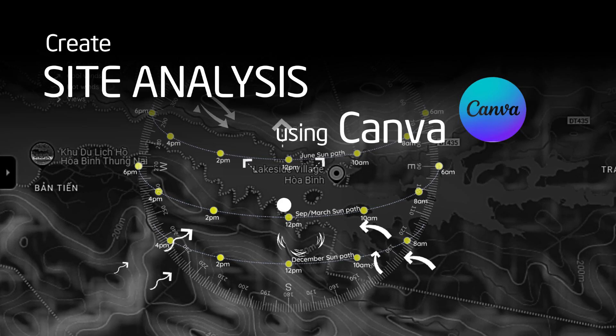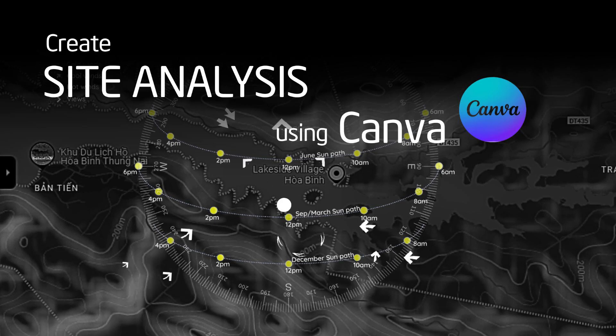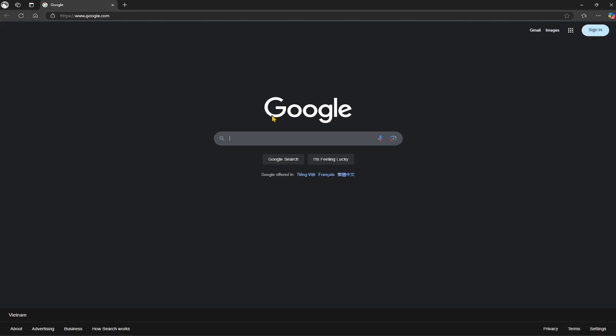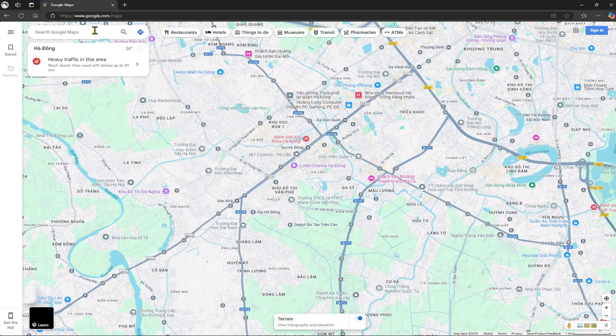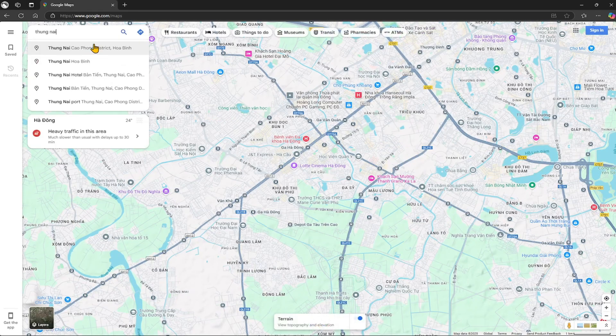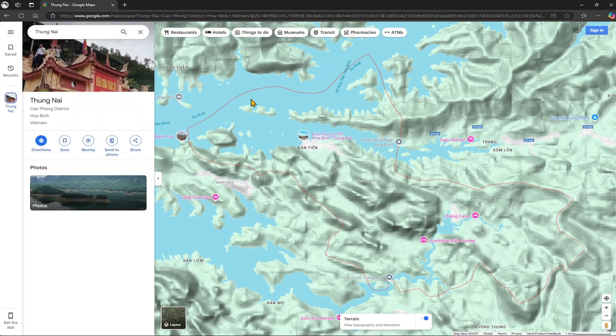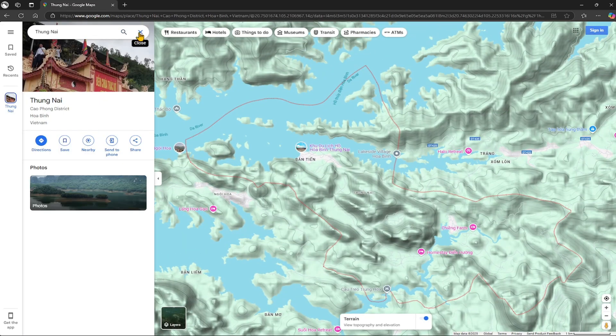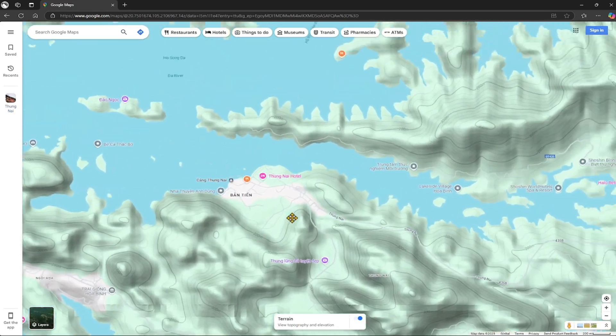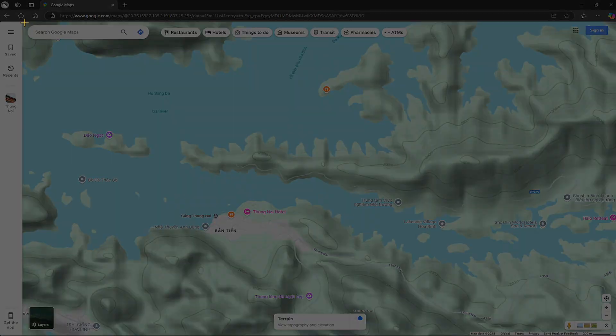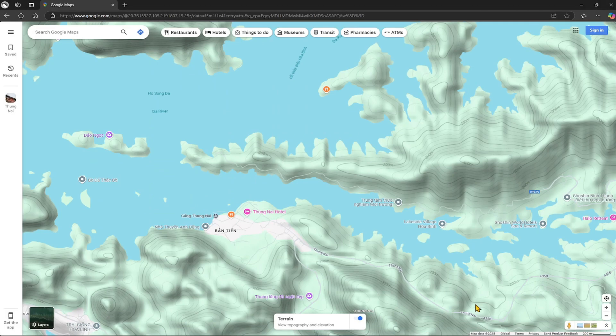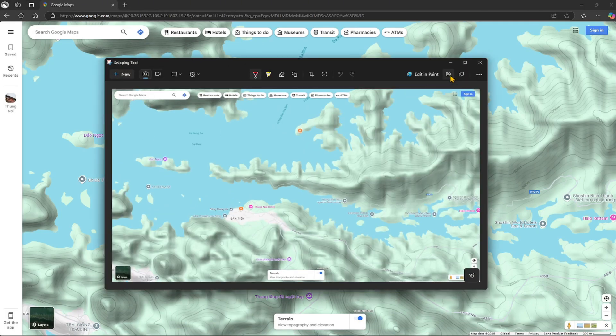Create site analysis using Canva web or on a computer. It's even easier. Open Google Maps or any web that can provide topographic images. Enable the terrain layer to display contour lines. Then take a screenshot to capture the image. Save the image to your folder.